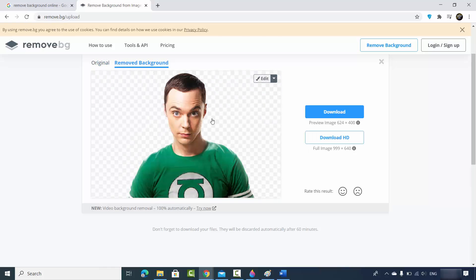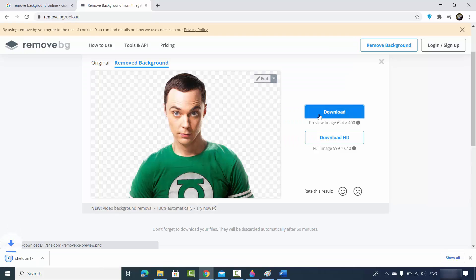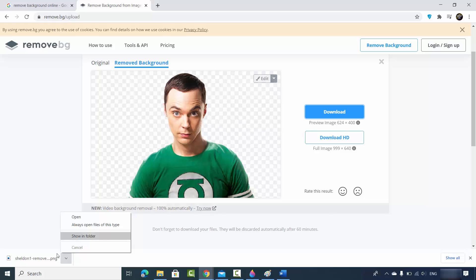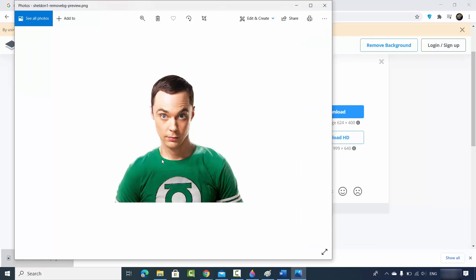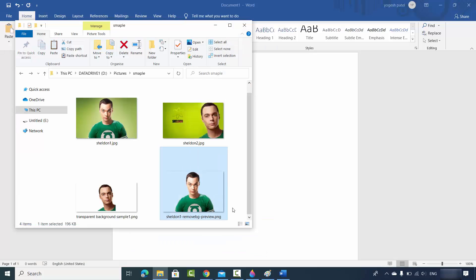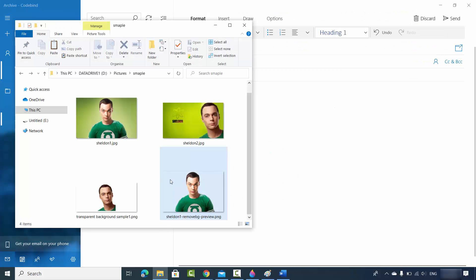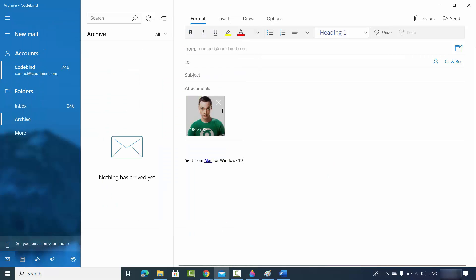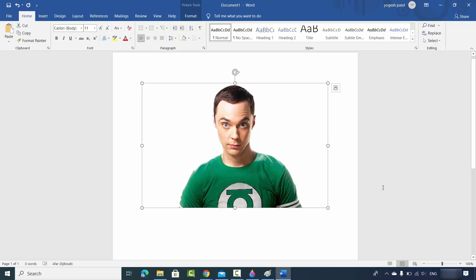Wait a few seconds and you will see the result with the background removed — and it looks very nice. You can download this image and see that the background is totally removed. You can use this image anywhere — copy it and drag and drop it into Word, or use it in your email. So that's how simple it is. In these ways you can remove the background from your images. I hope you enjoyed this video and I'll see you in the next one.